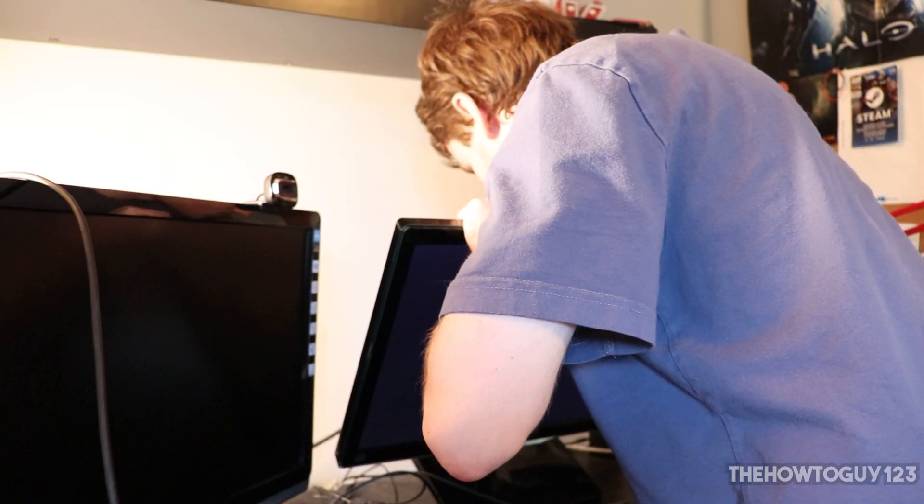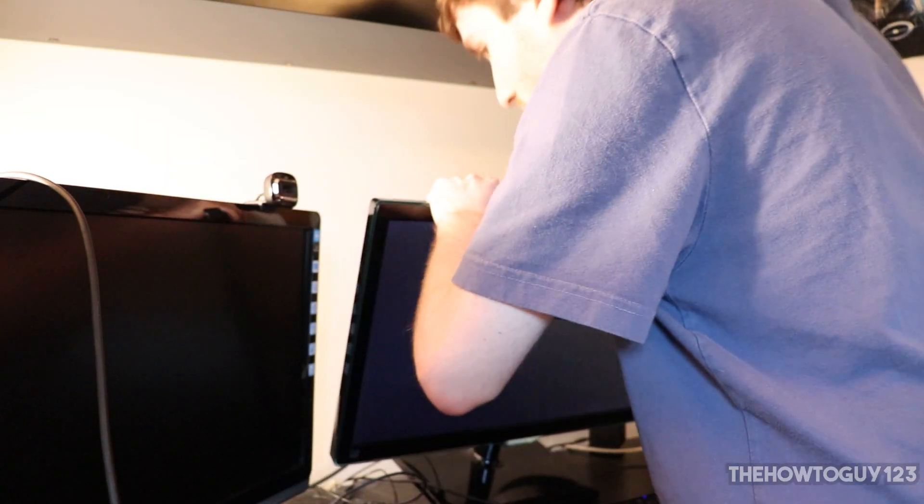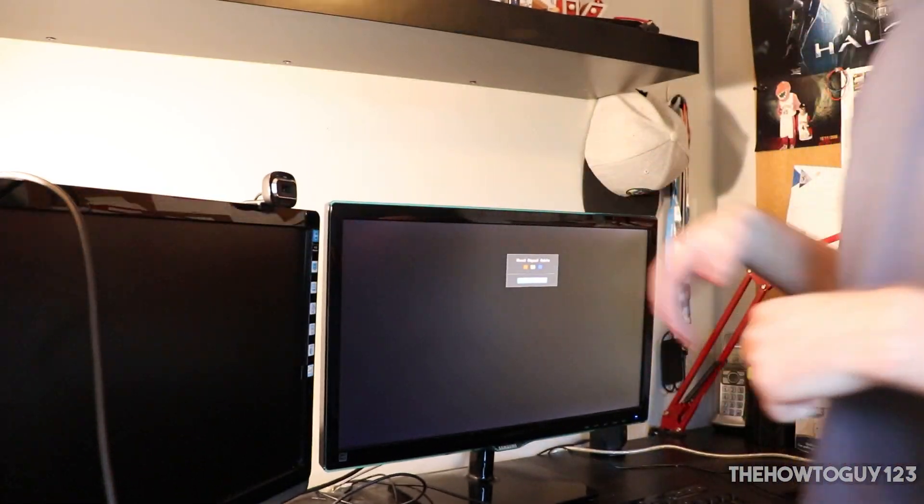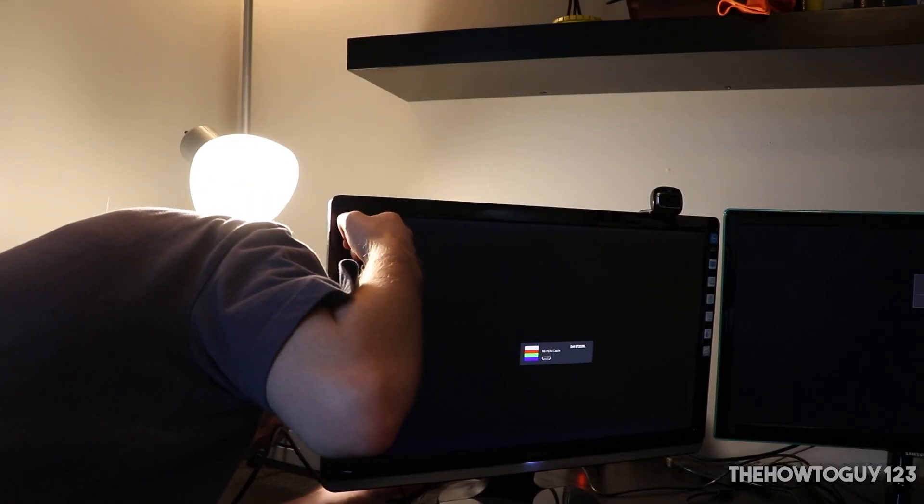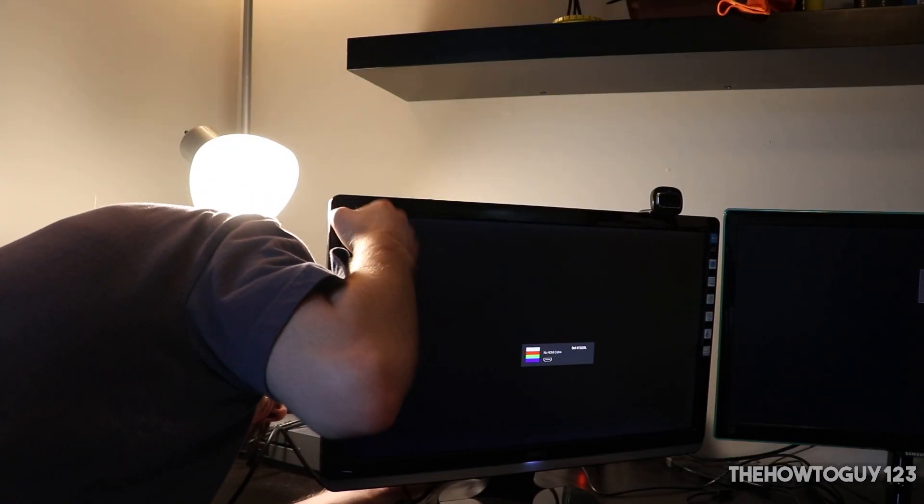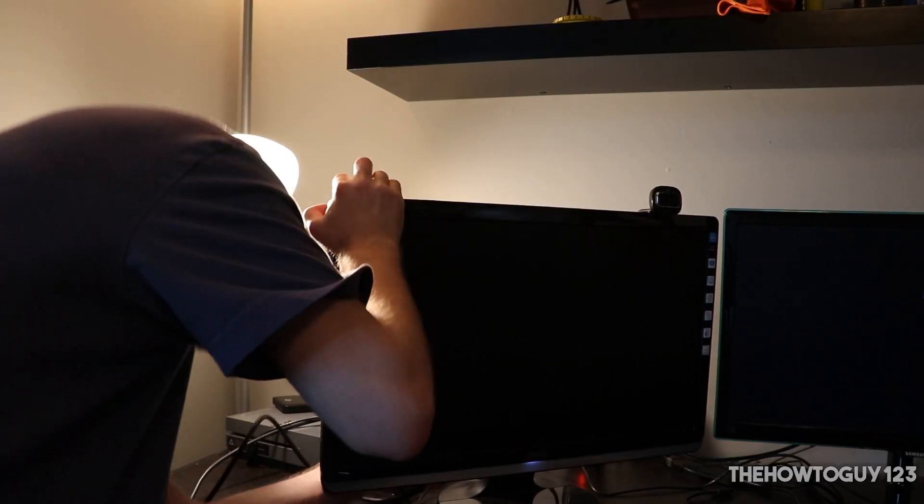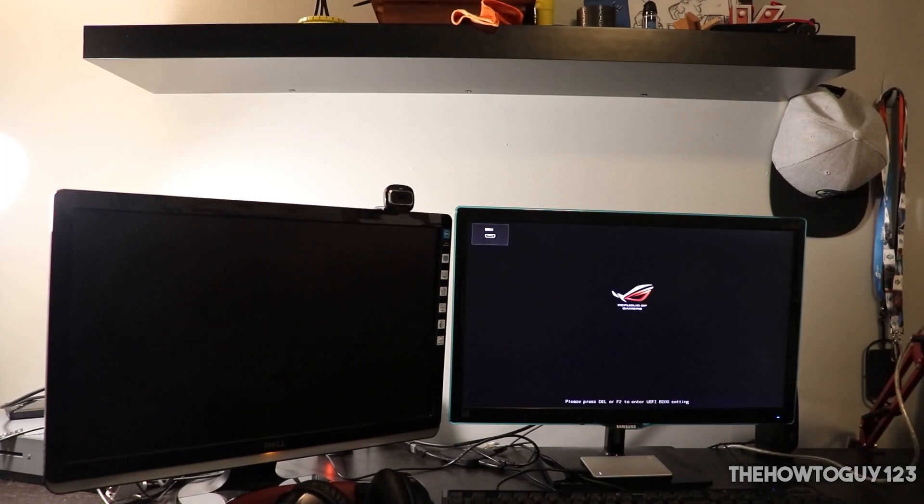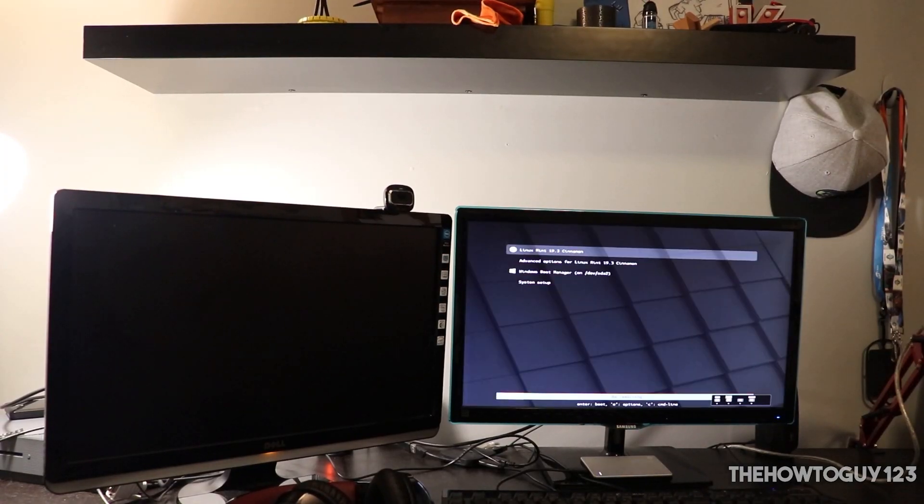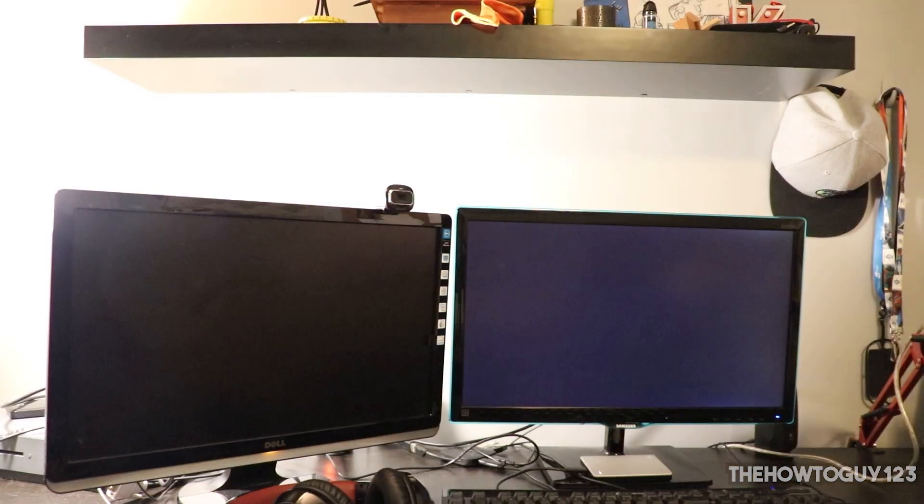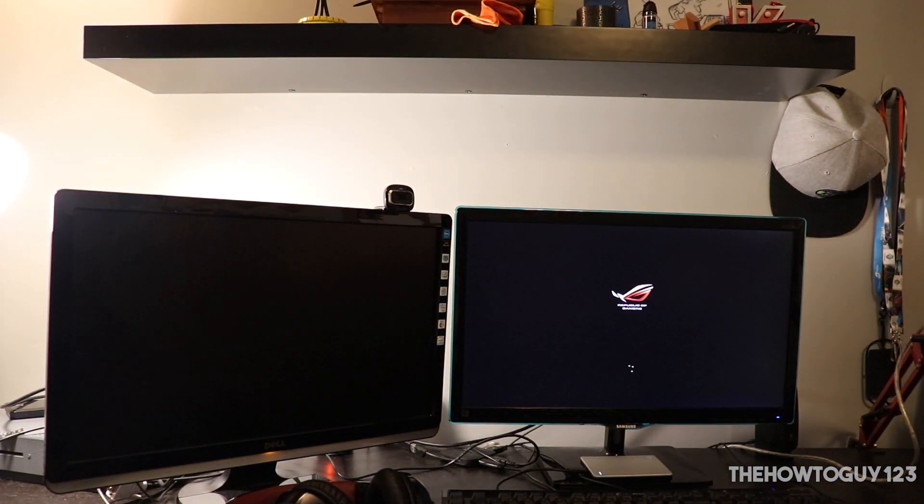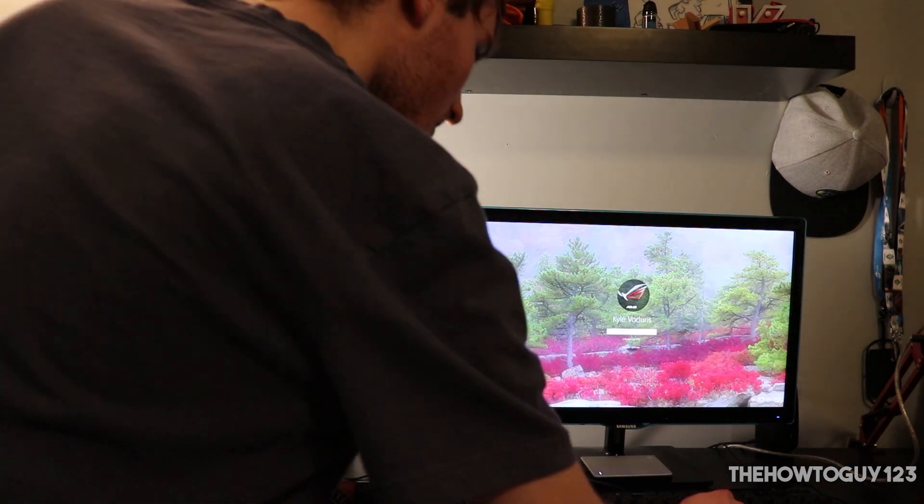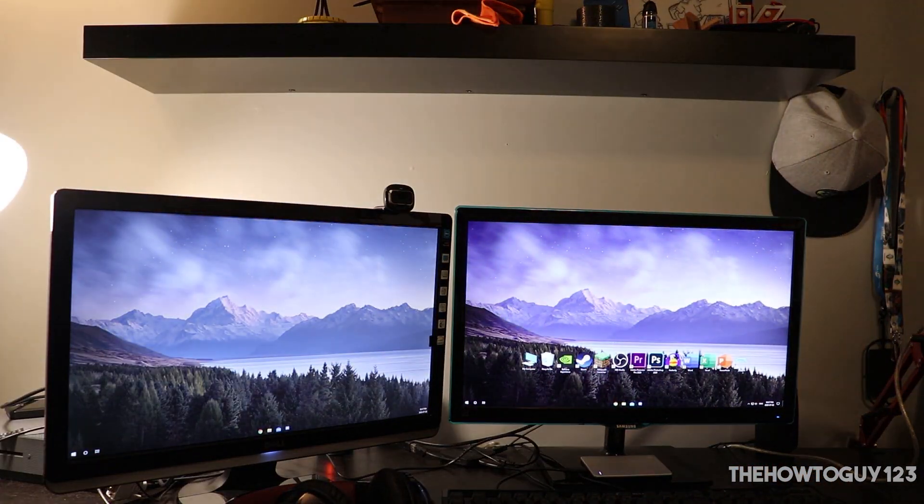So now that you've plugged both HDMI cables into your PC, obviously you're going to need to plug the other ends into your monitors. Now go ahead and turn on your computer and log into Windows. Hopefully at this point, all of your monitors are detected.